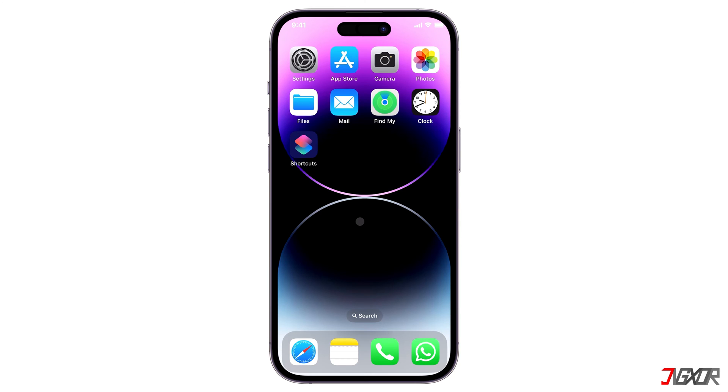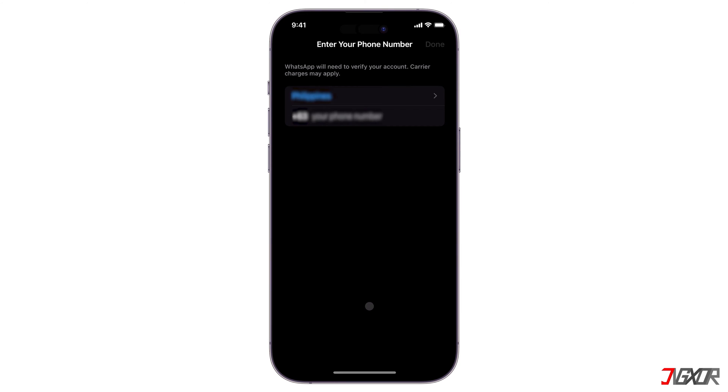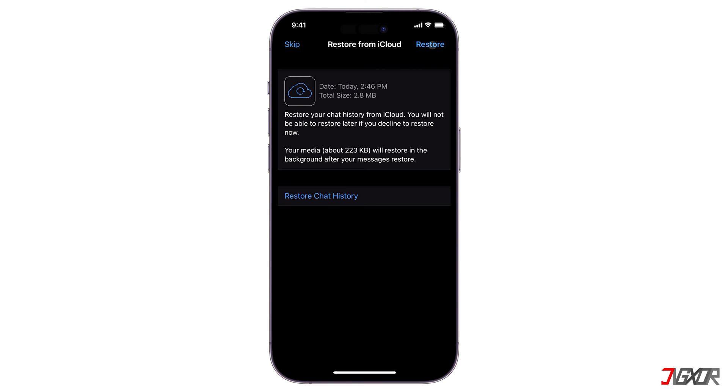Once reinstalled, open WhatsApp and enter your registered number. If a backup is detected, the application will automatically prompt you to restore from it. The only disadvantage is that you will lose new files and chats created after the backup.